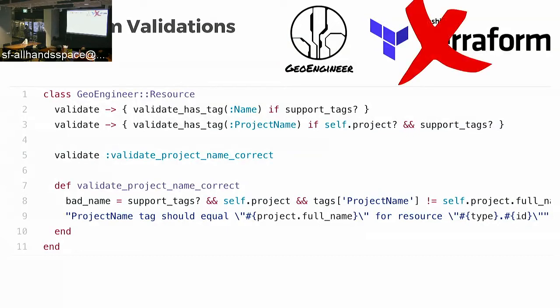This doesn't exist in Terraform. We went pretty far down the rabbit hole to try to build custom validations in Terraform, but it's just not really possible without some very complex work.